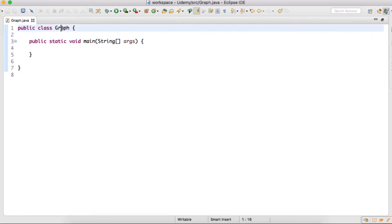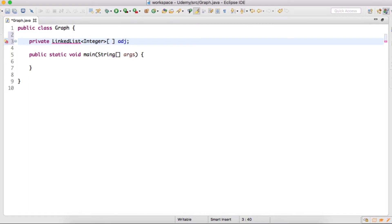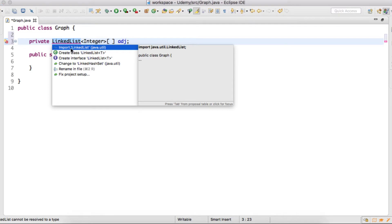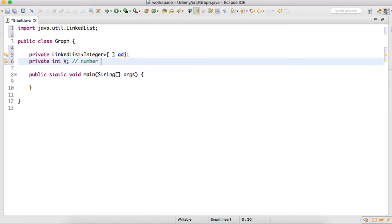So here I have created one class by name Graph, having a main method. So here in the Graph class, we'll first create an array of LinkedList. We will import the LinkedList from java.util, and will also create an integer variable and will name it as V. This integer variable will be having a value of number of vertices in the graph — it represents the number of vertices.